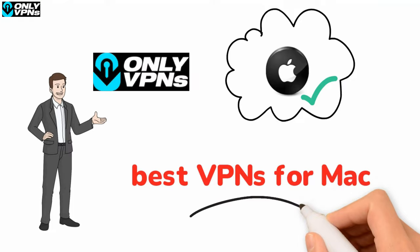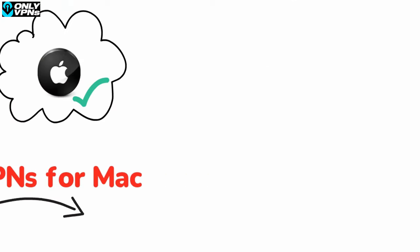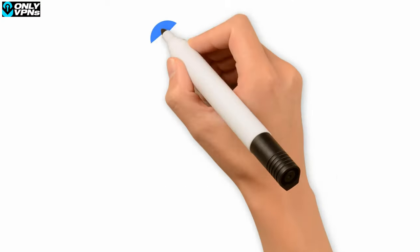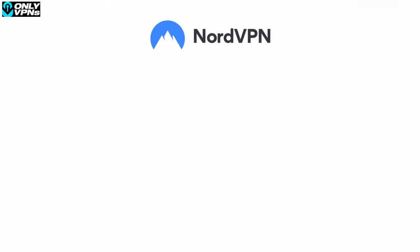Thing is, finding the best VPN for Mac is going to be a hassle. That is, unless you follow the list of the best VPN services listing VPNs for Macbooks.